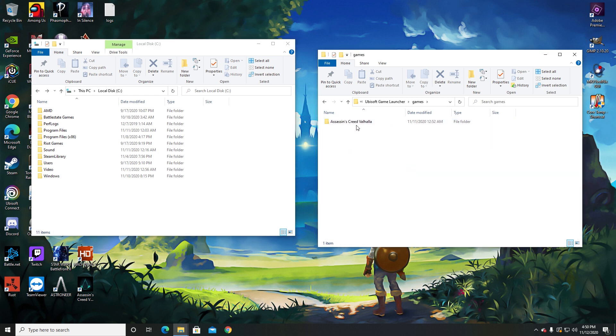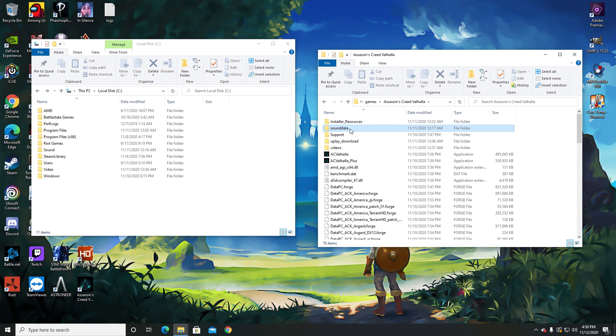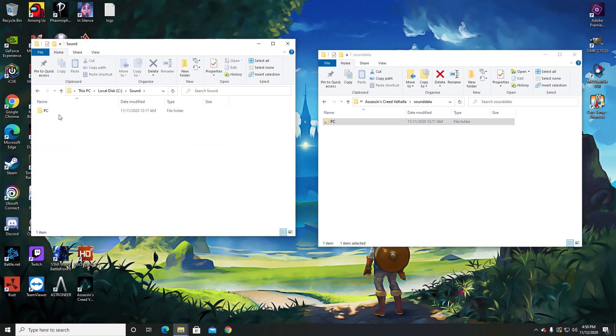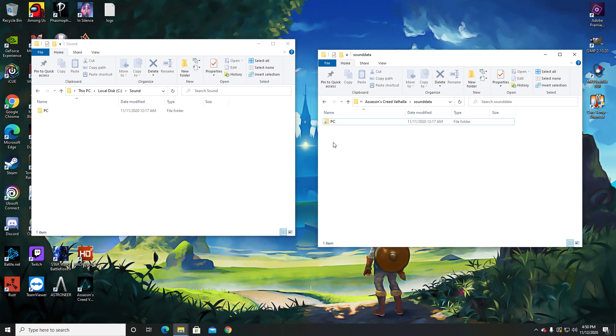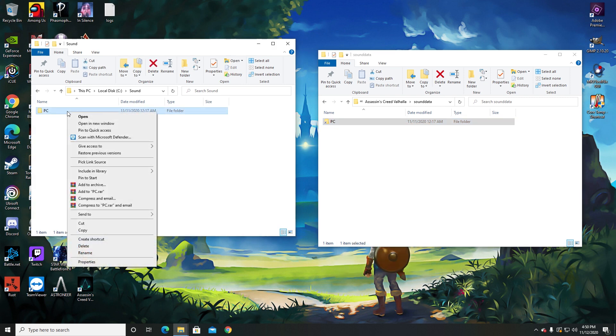Click on it, then what you'll want to do is go into sound data right here, PC. Now don't copy and paste—what you'll want to do is just move it over to your sound folder over here like this. As you can see I have it right here. Right click this, and since you just installed hard shell, what you're going to do is once you get it in here, click pick link source.